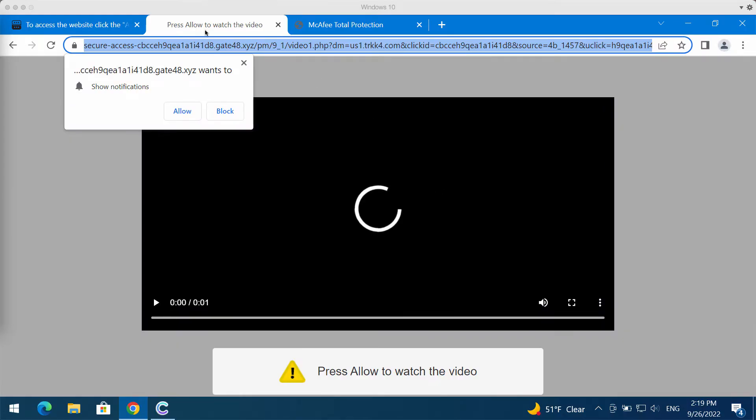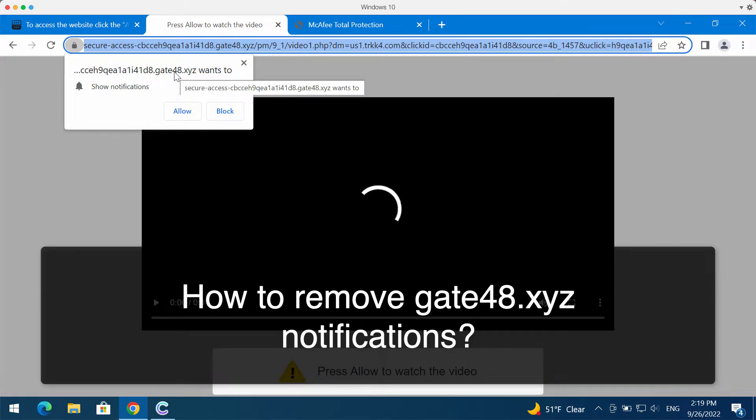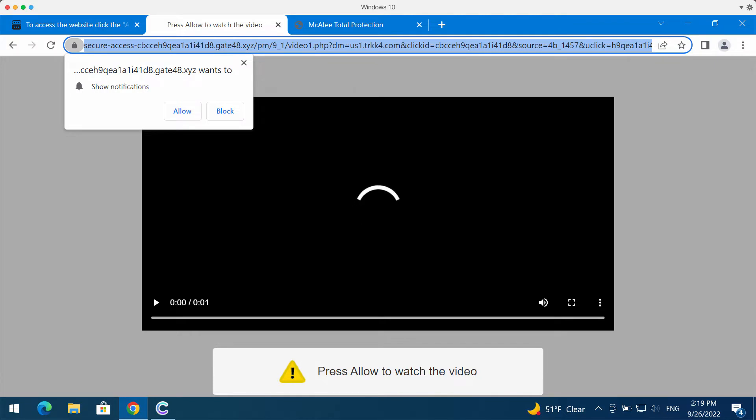This video guide will help you remove browser notifications from gate48.xyz. If you see these pop-ups, keep in mind they are absolutely faulty and deceptive. Interacting with them is extremely dangerous and strongly not recommended.